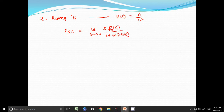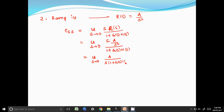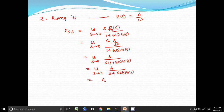We will substitute R of s as A by s square. So, limit s tends to 0, s into A by s square, by 1 plus G of s into H of s. This is equal to limit s tends to 0, A by s into 1 plus G of s into H of s. This is equal to A by limit s tends to 0, s into G of s H of s.